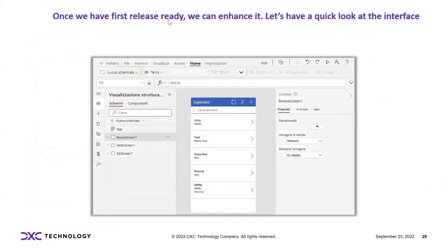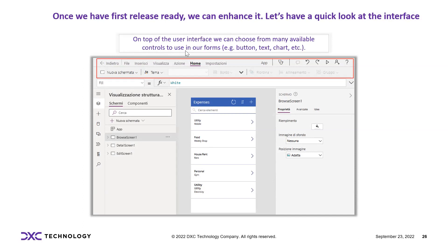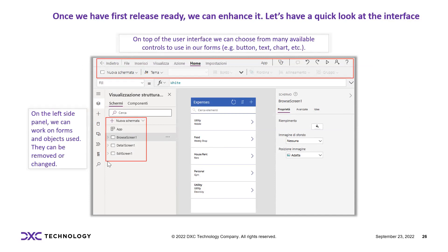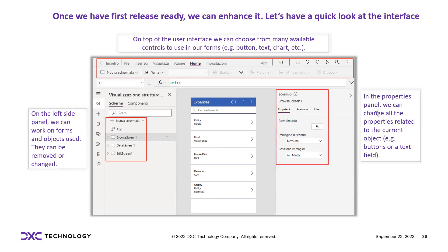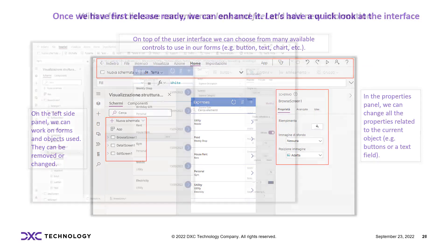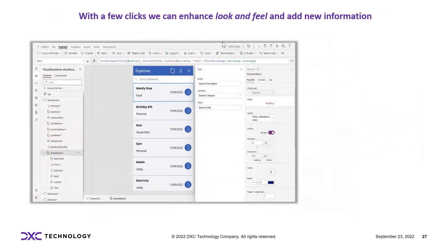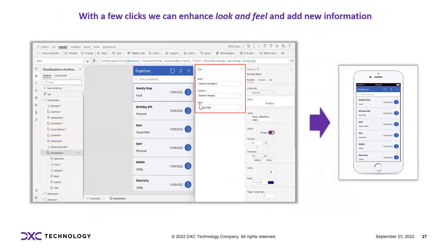Once we have the first release ready, we can enhance it. The interface at the top lets you choose from any available controls such as buttons, text fields, and charts. On the left-hand side we can work on form objects that can be removed or changed. On the right-hand side we can change properties of the current object, such as button or text field. With a few clicks we can enhance the look and feel and add new information, such as changing the background color and adding expenses data fields.